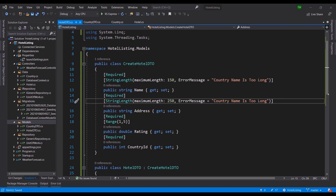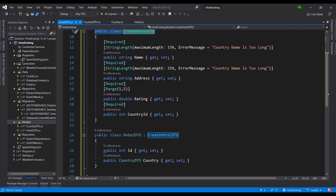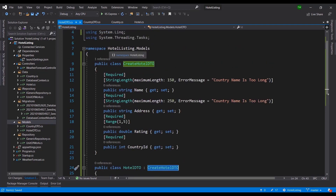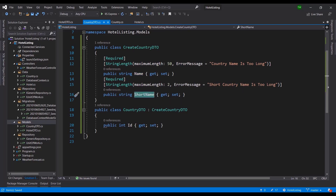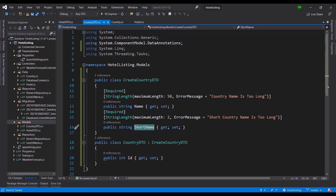Instead of creating HotelDTO first and then a create version, I flipped the script: I created the CreateHotelDTO first and then let the base HotelDTO inherit from it. Going back to the CountryDTO, you'll notice we repeated fields — name and short name appeared in both. So I thought about what the common fields are versus the unique ones.